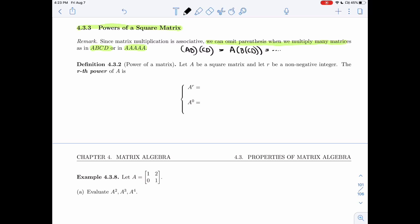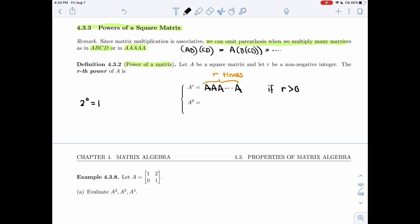Because of this associativity of matrix multiplication, I am able to define powers of matrices. So if A is a square matrix and r is a non-negative integer, the rth power of A is: if r is bigger than zero, you put A next to itself r times — you multiply r times. If r is zero, A to the zero is the identity matrix, because that's our multiplicative identity, just as 1 is the identity for multiplication on real numbers.